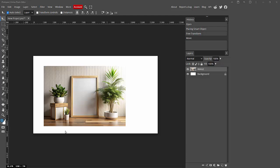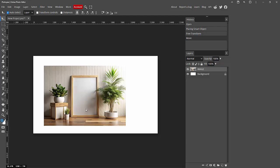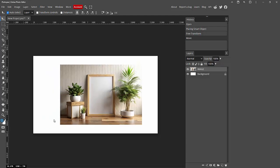Assalamualaikum, hello friends, how are you? Welcome back to my another video. In this video, I am going to show you how to change the color of a layer in Photopea. Let's get started.